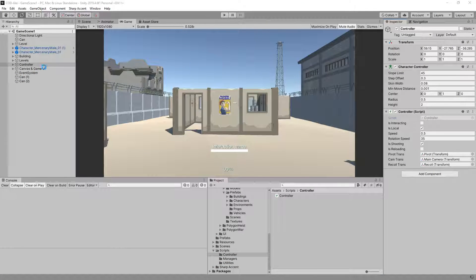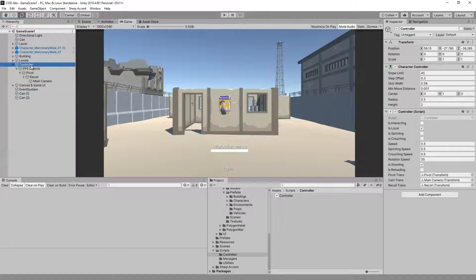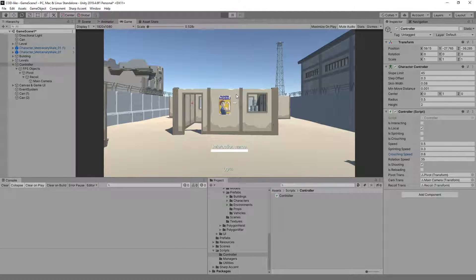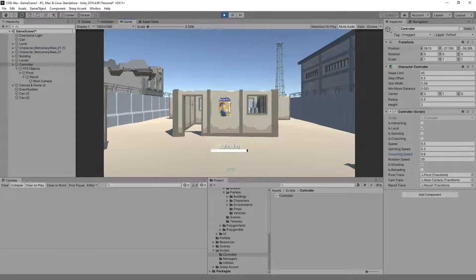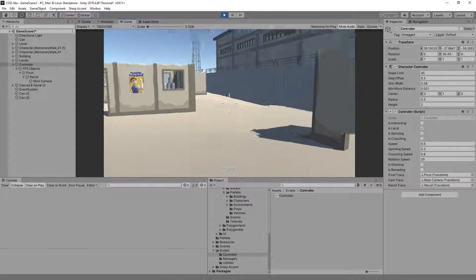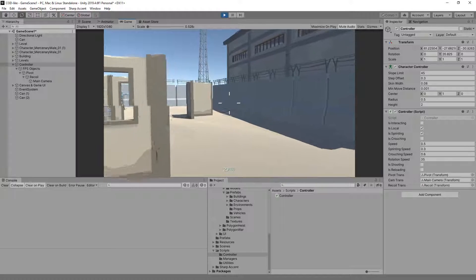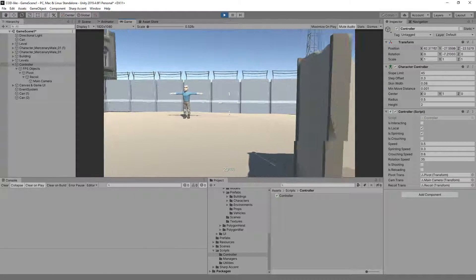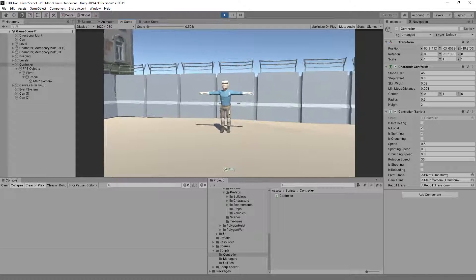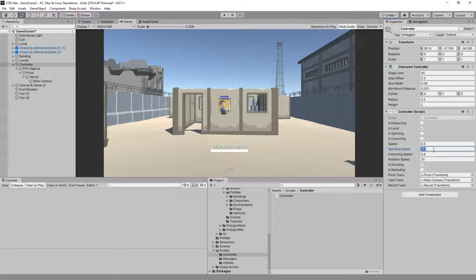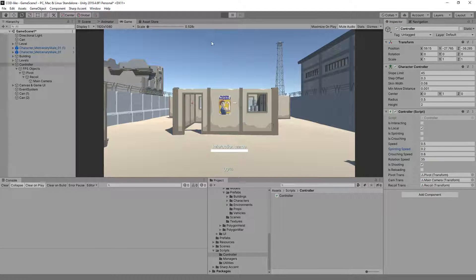Crouching will come into play a little bit later — we also need the camera to go up and down and so on. On our controller, sprinting speed should be faster than normal speed and crouching speed should be slower. Let's try this first — okay, the sprinting speed isn't really that significant yet, but it is different. We could set it to 0.2 instead of 0.5 for normal.